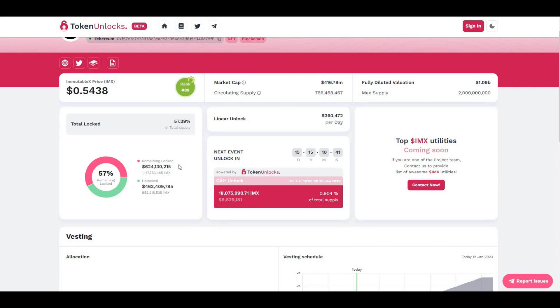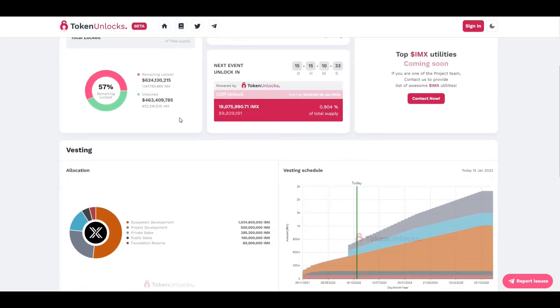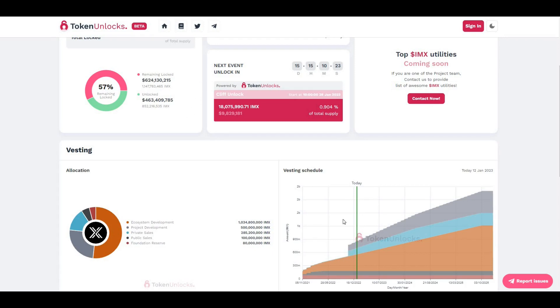But overall, everything else, said and done, literally bullish on the project as a whole. The developers, the gaming activity that they've got going on, the partnerships that they're building, I'm mega bullish on this.